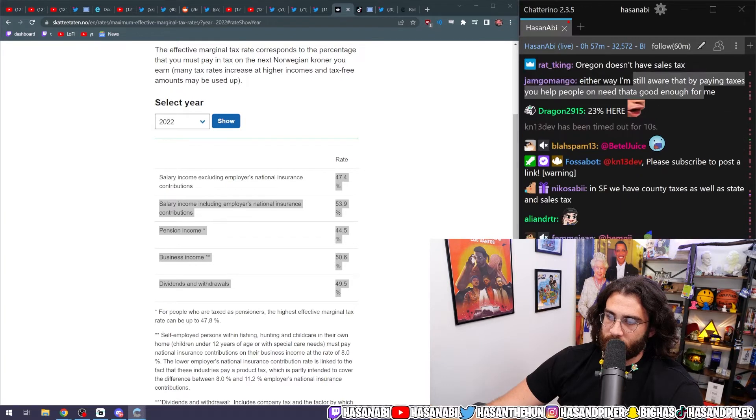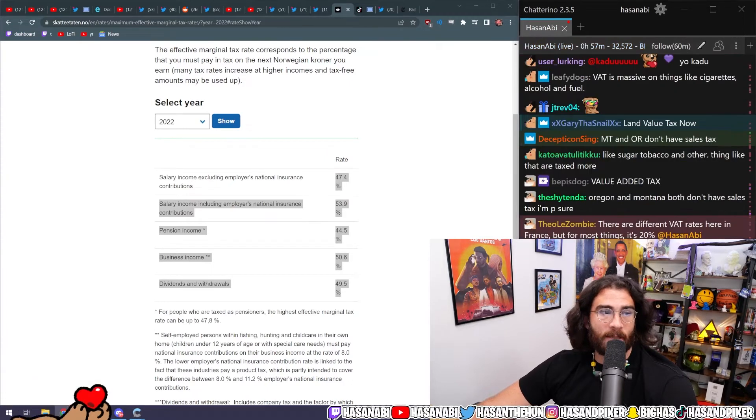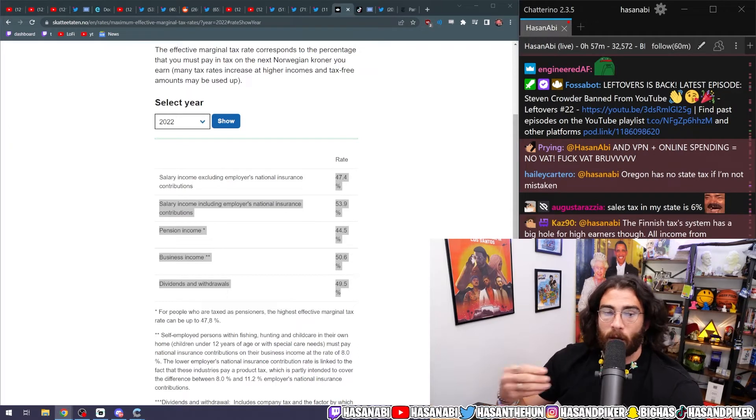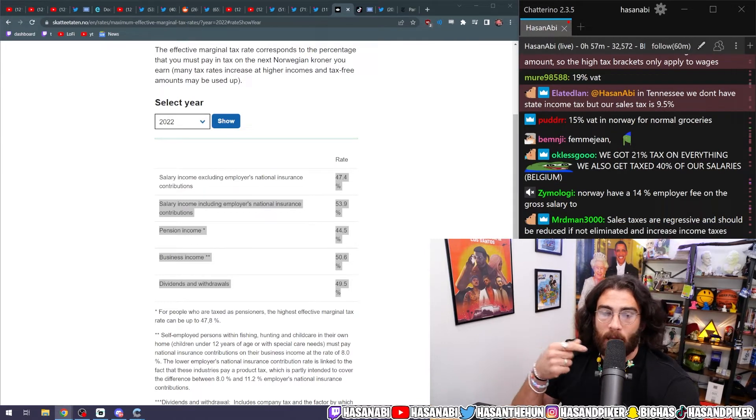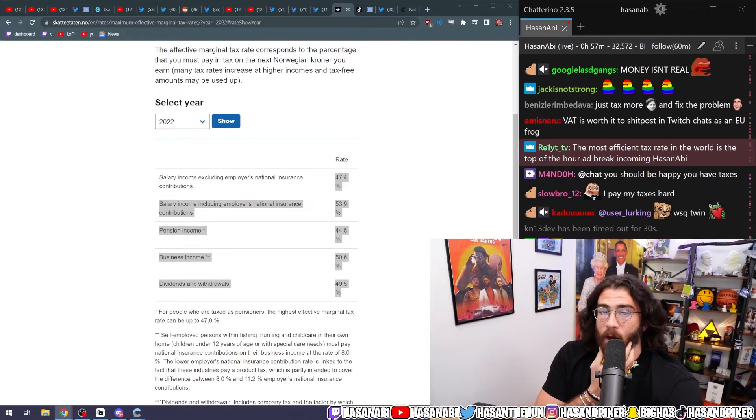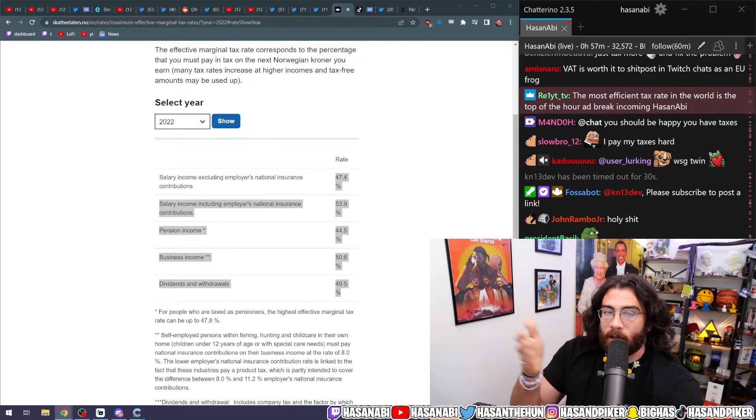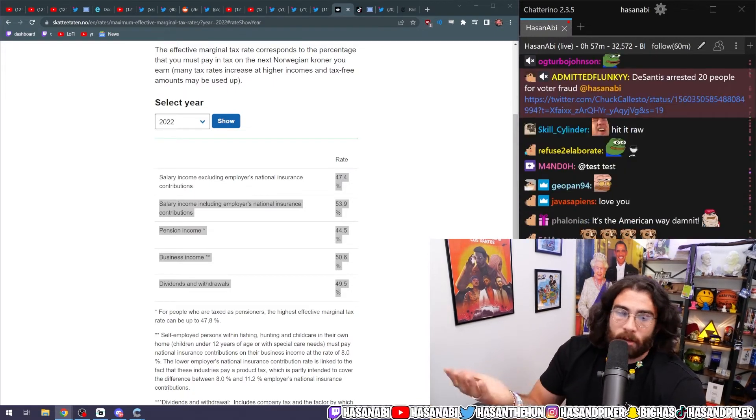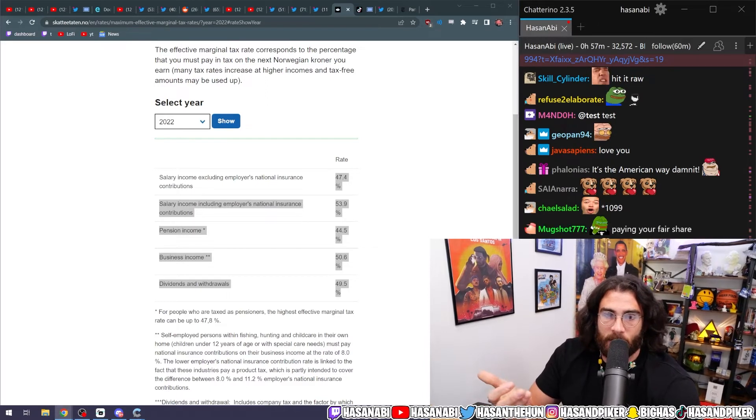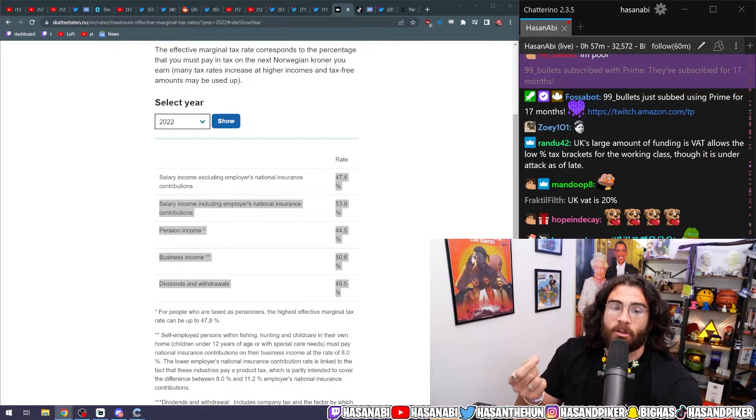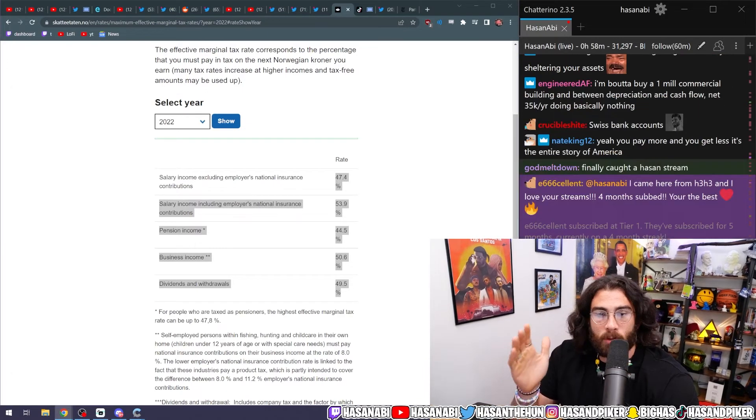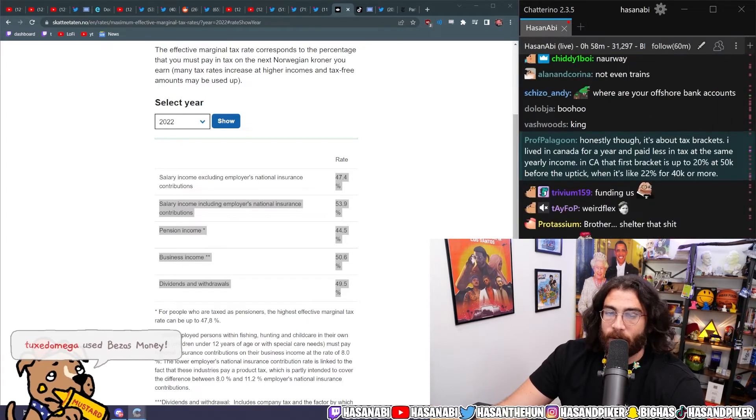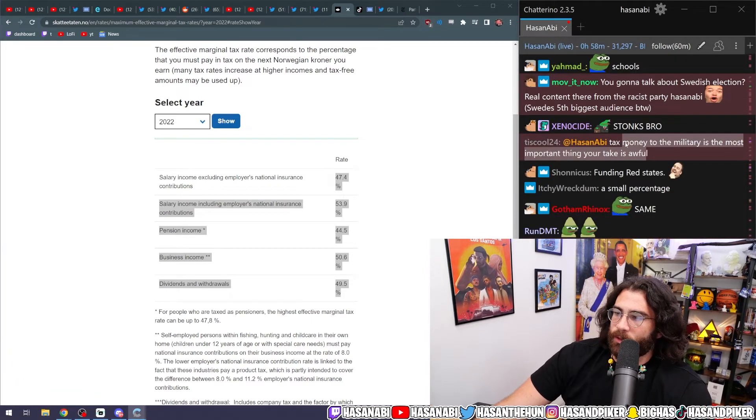We have that here in America too, to a certain degree it's a sales tax, but that sales tax is relatively low, very low, super low, and it doesn't exist everywhere. It's not a federal thing, it varies state by state. A lot of European countries get away with lower tax burdens on the federal level for income by using the main funding mechanism as a VAT. Either way, I'm still aware that by paying taxes you help people in need, and that's good enough for me. For example, despite the tax bracket that I'm in, because I don't shelter any of my assets and everything I make I make as income, I'm paying more than most Norwegian people would in the highest tax brackets.